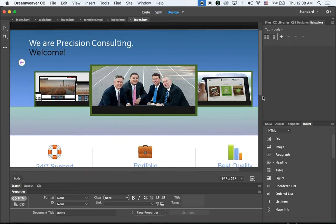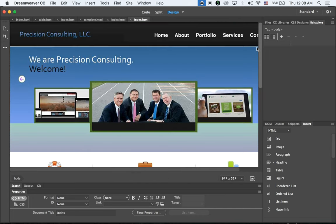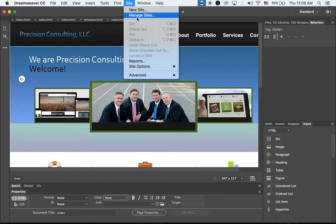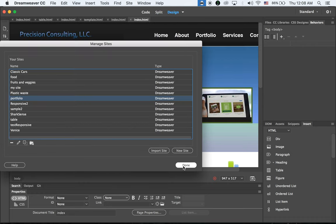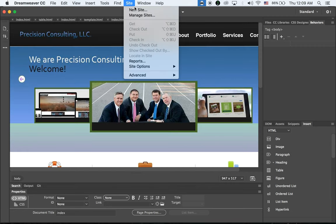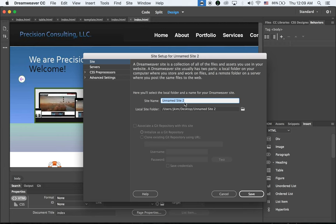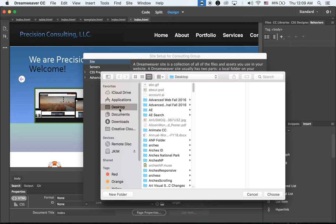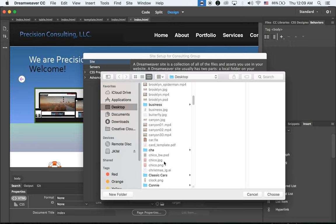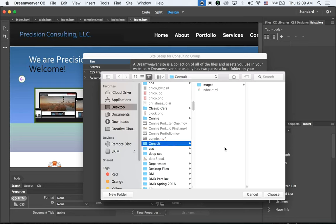This is what we have in Dreamweaver, but it's not ready yet because we haven't defined the site. We have to make a proper pathway from Dreamweaver to our root folder — which is 'consult' in this case. Go to Site menu > New Site. Set the site name as 'Consulting Group' and the local site folder to the consult folder on the desktop.